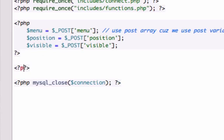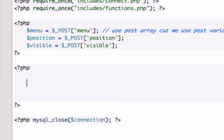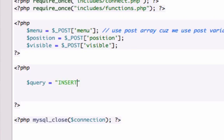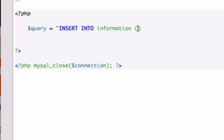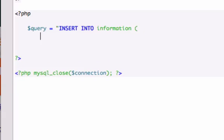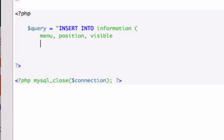Let's create new PHP tags. Again we can use the same variable called query. And let's use the MySQL command INSERT INTO information. What do I want to do? I want to get rid of this right here. And category fields were menu, position, and visible if I remember correctly. Okay, now let's close that out.